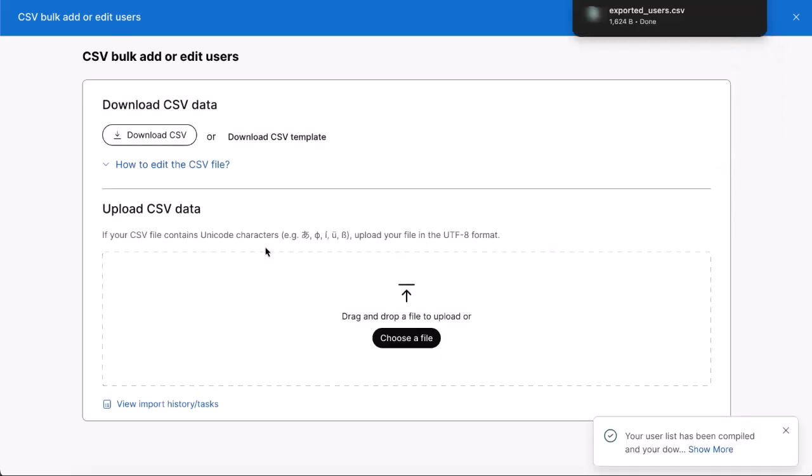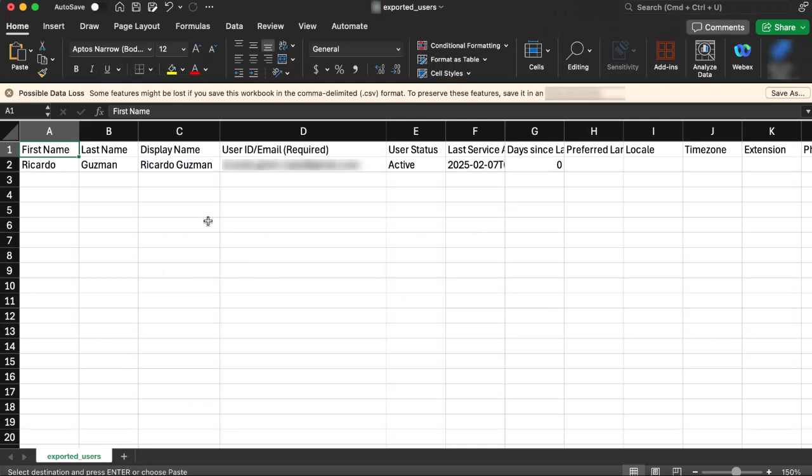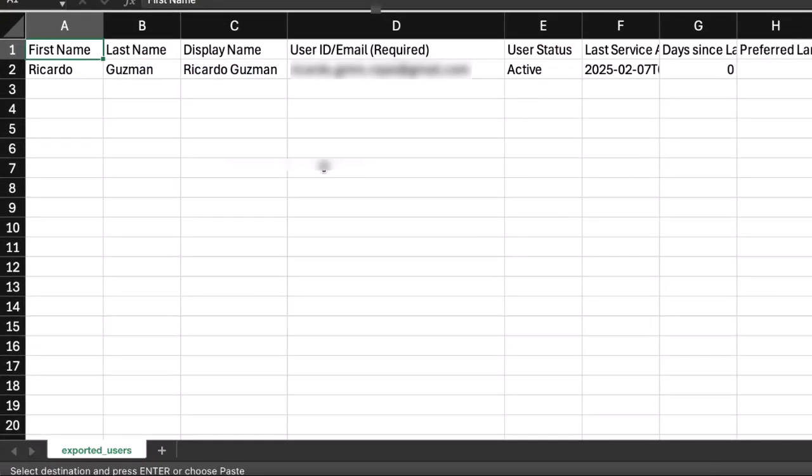Open the file with your spreadsheet editor. In this case, I am using Microsoft Excel. Enter the new user information on new lines in the CSV file.